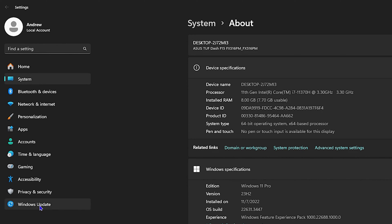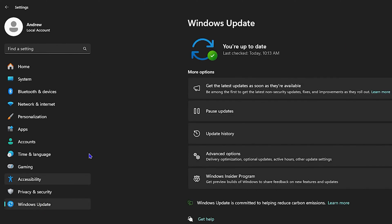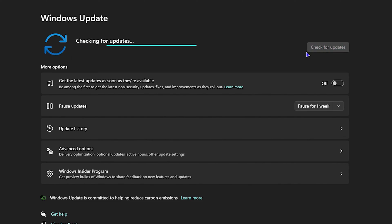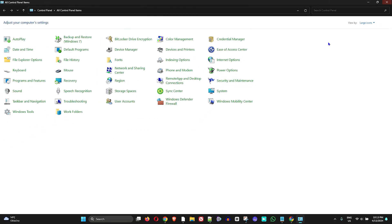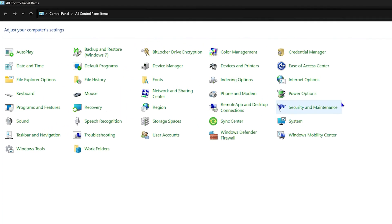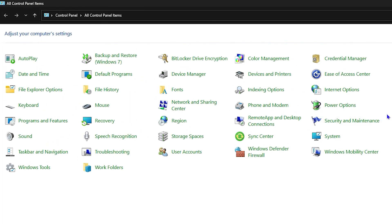Once System opens, click on Windows Update on the lower left-hand side. Check for updates to see if there are any available for your Windows. If updates are found, go ahead and install them, then restart your computer. As you can see, I have one update — I'll allow it to update and restart my computer.